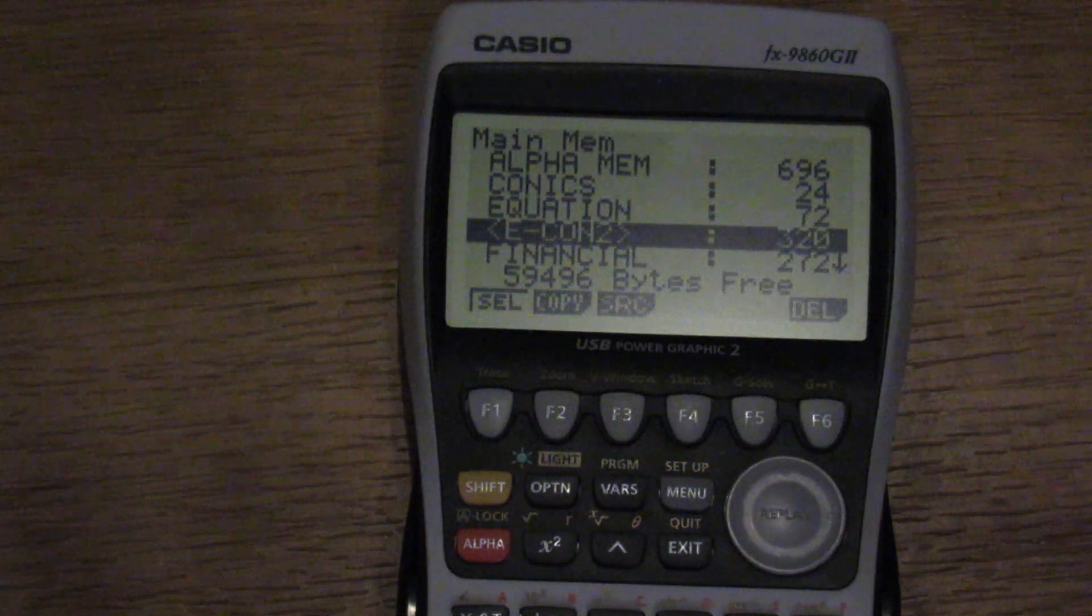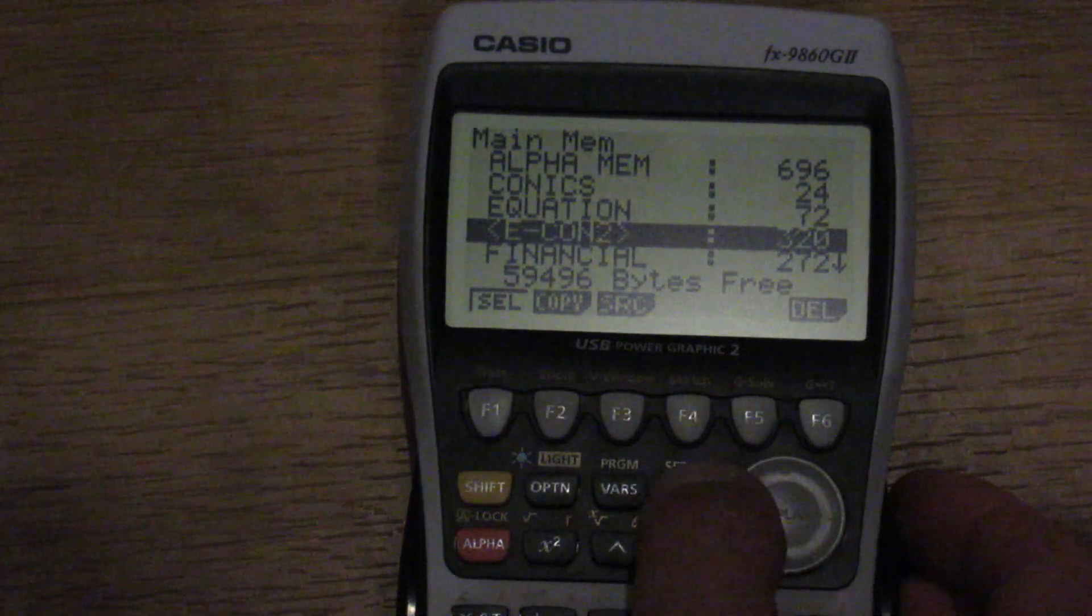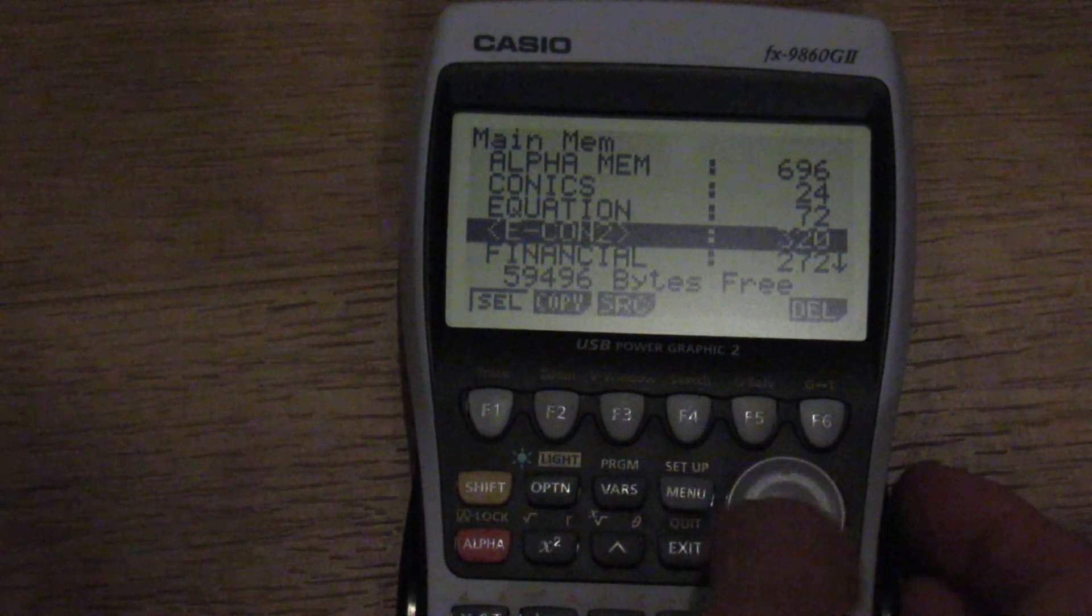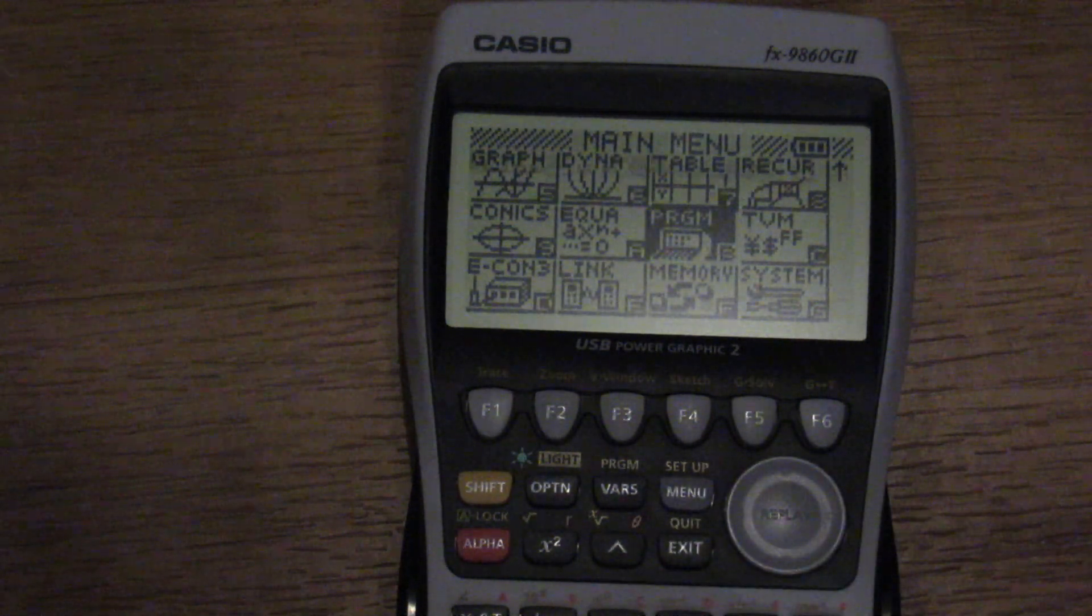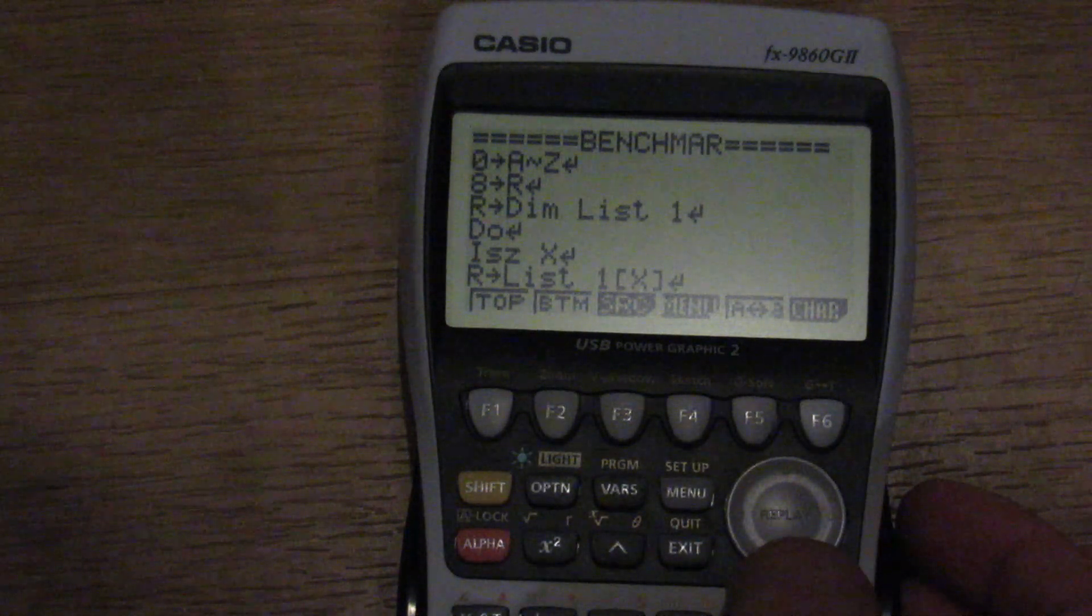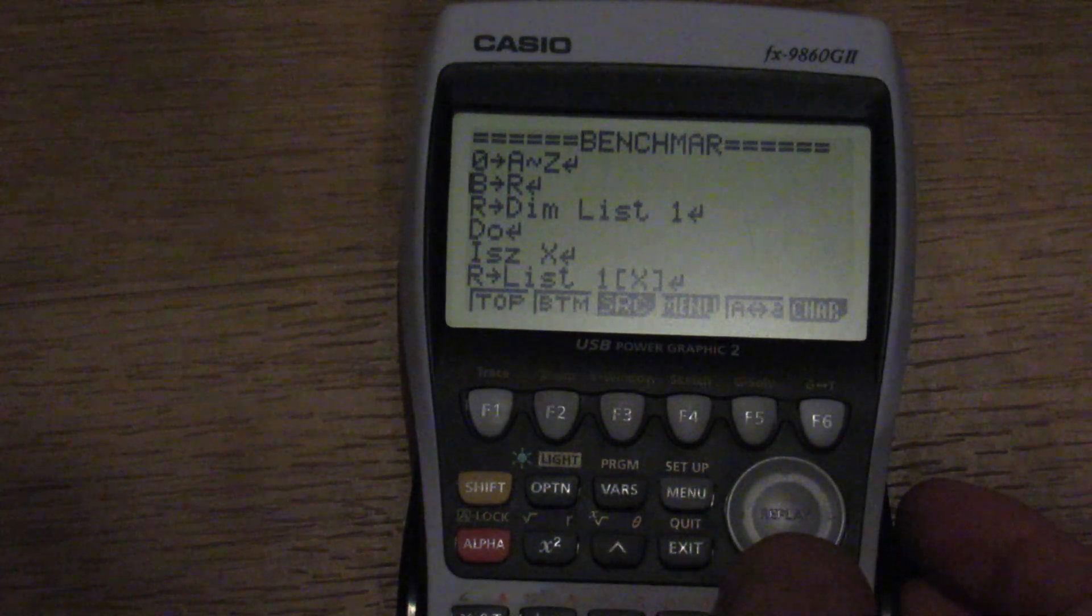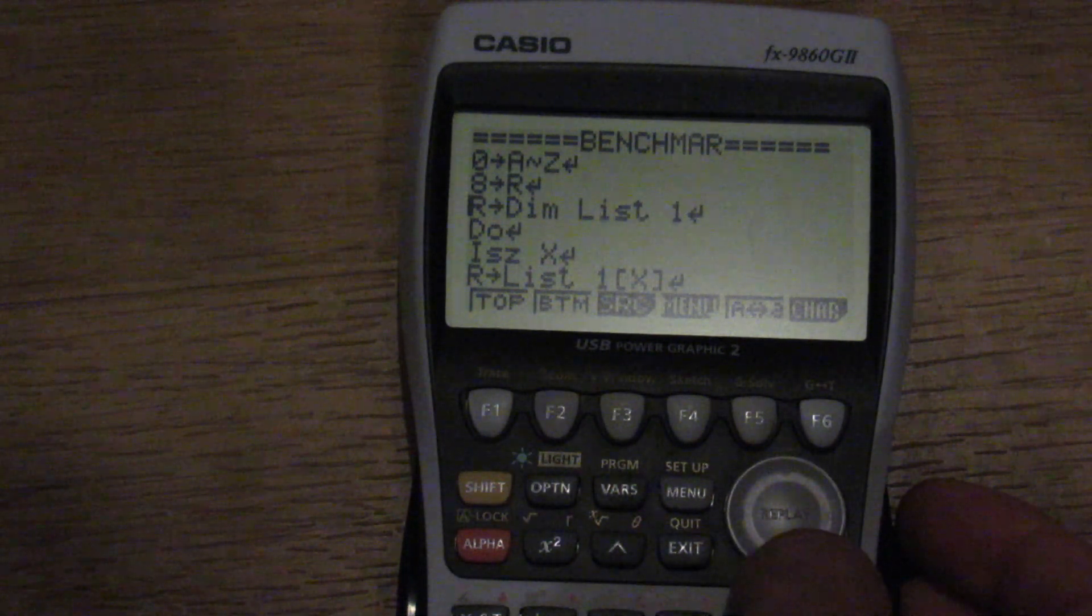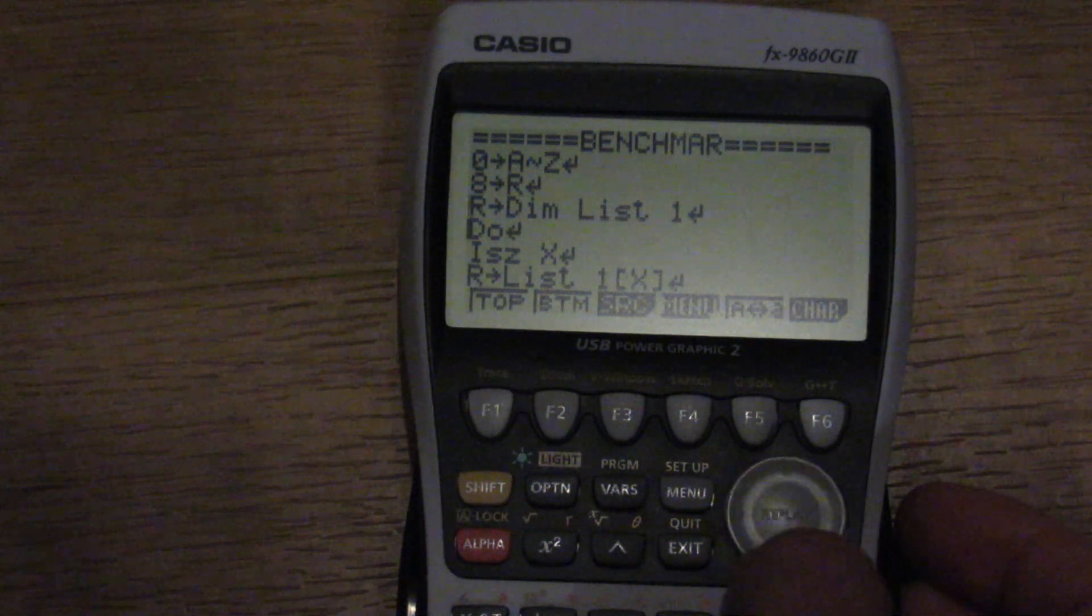There's a lot of the older functions maintained here in addition to the newer ones. And by that I mean there's still ISE and DSE loop control. Let me go back to programs. And we can see in this N-Queens benchmark it's setting variables A through Z to 0.